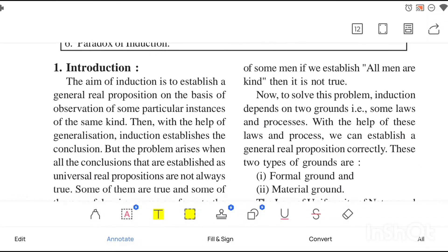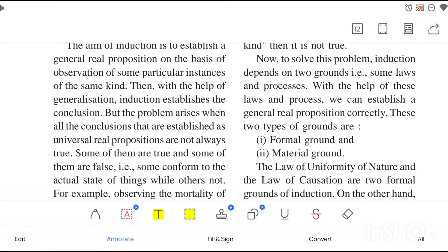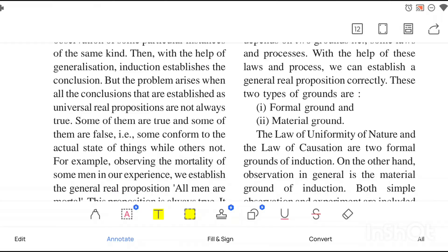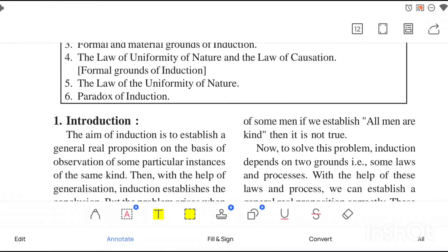The aim of induction was always to get a general real proposition, and we always try to attain truth. But while trying to get a proposition which is universal and real, we have to face some problems. A conclusion like 'all men are mortal' might not be true — there might be some doubt. All kinds of conclusions cannot be proved or examined; they might be true or might be false, and may not be a hundred percent true.